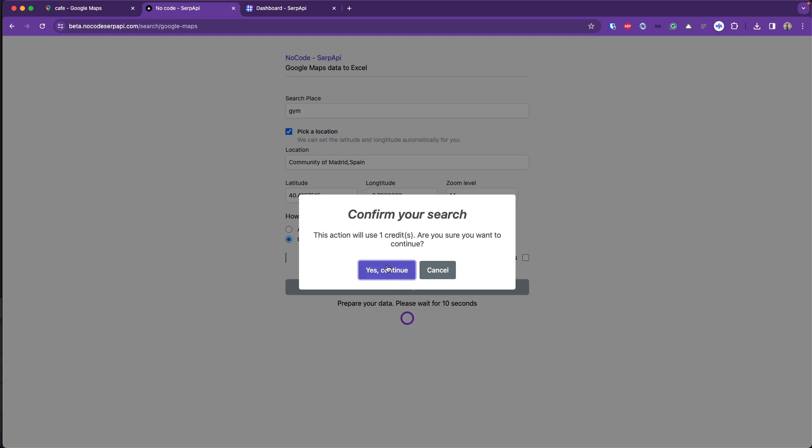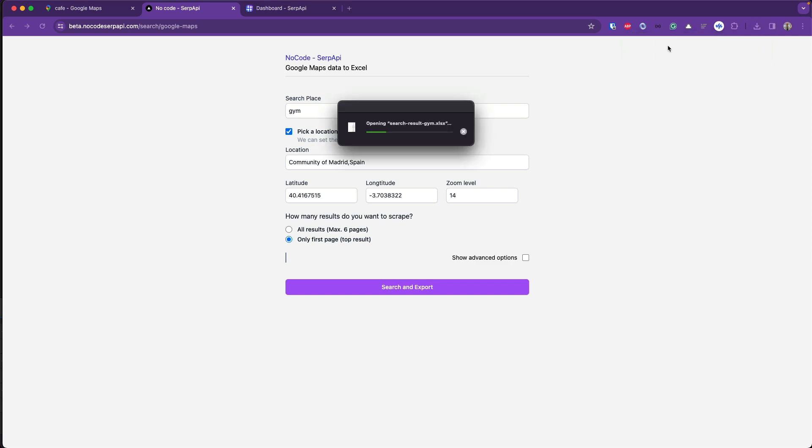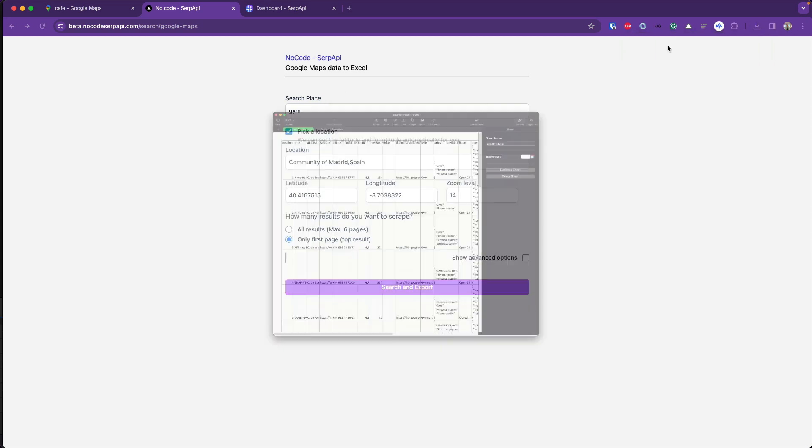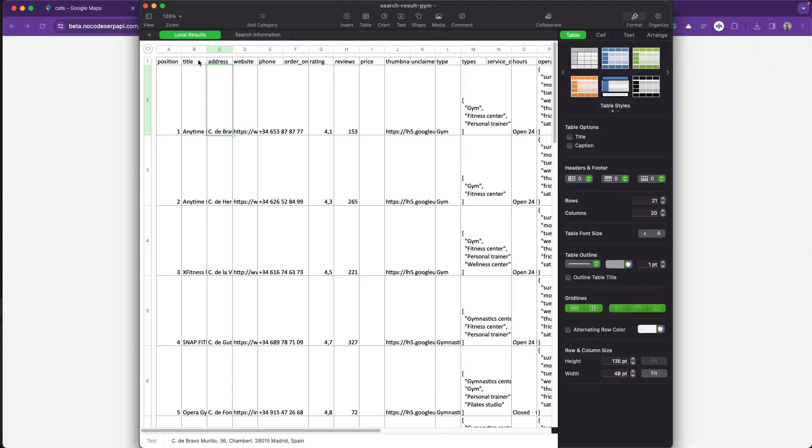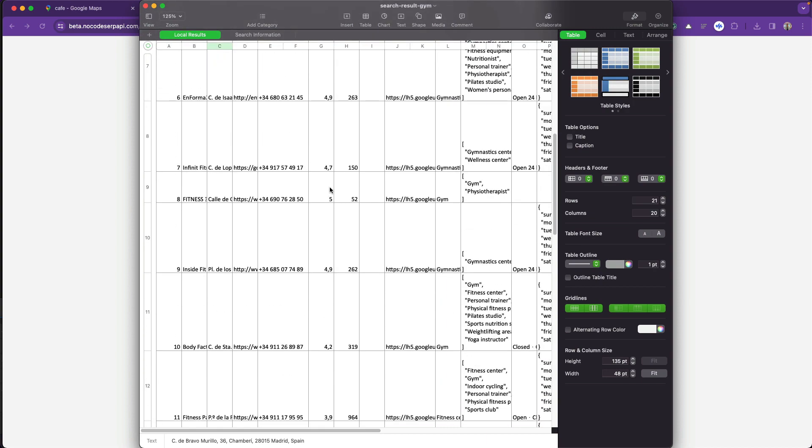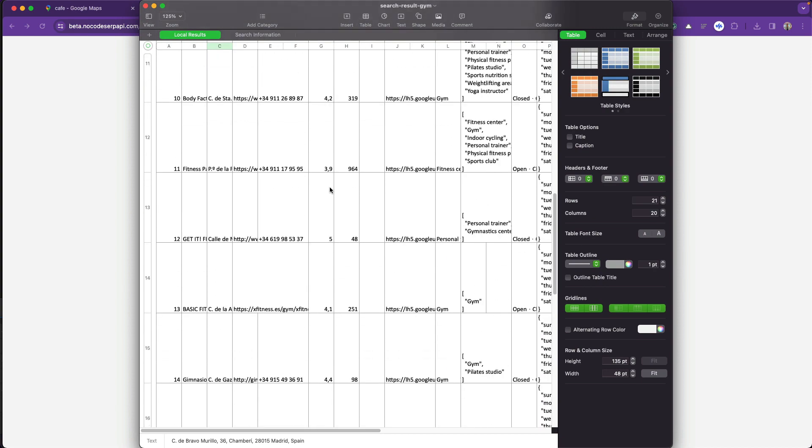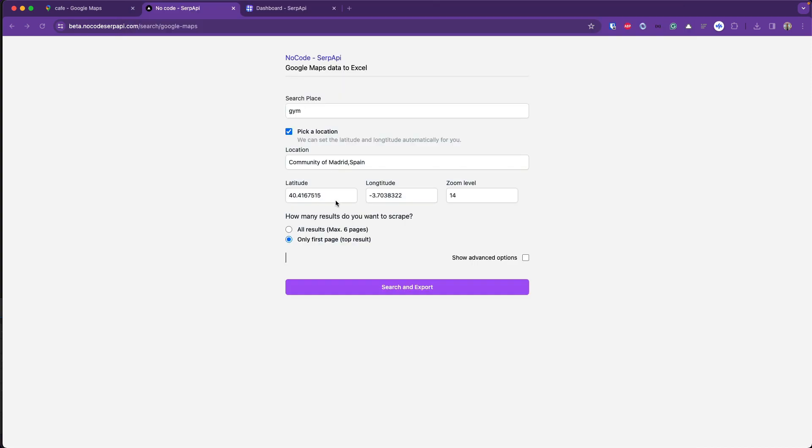Click continue and after a few seconds my Excel file is available and it includes all the title, address, website, and phone number from all these businesses available in Google Maps.